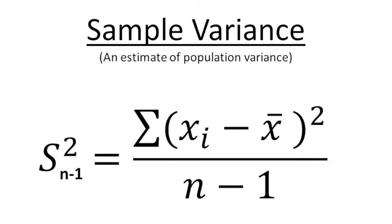One of the mysteries of statistics is why this popular formula for estimating population variance has an n minus 1 in the denominator. We will address this mystery from three perspectives.